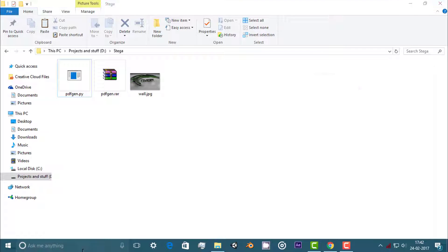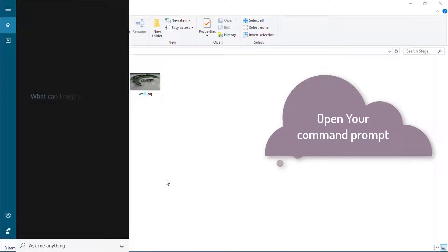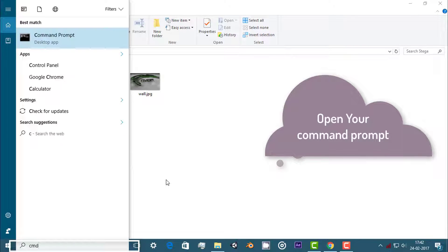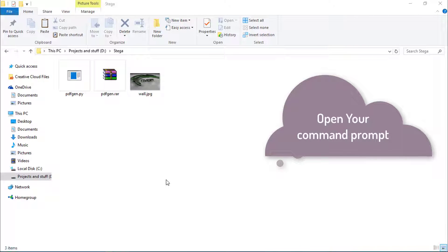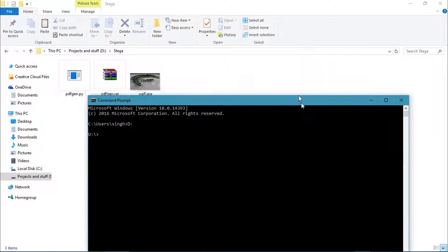The second step is to open your Command Prompt — cmd. What you're going to do is direct it into the source file, the working directory. Mine is D drive and stegger, so what I'm going to write is cd stegger.